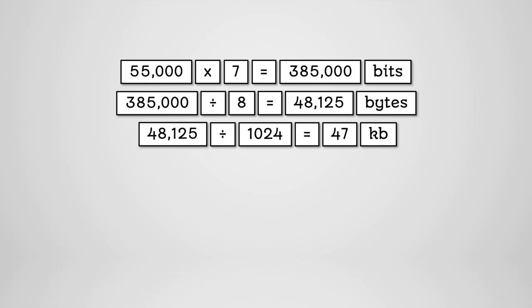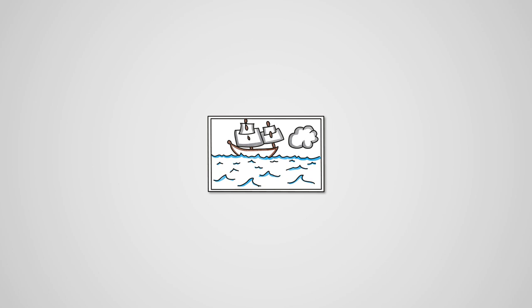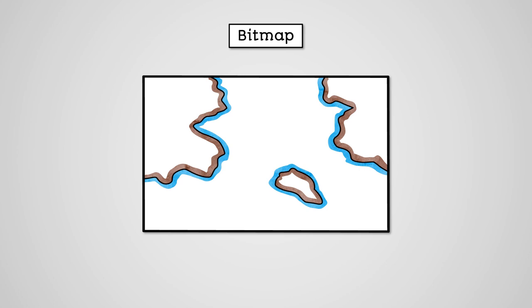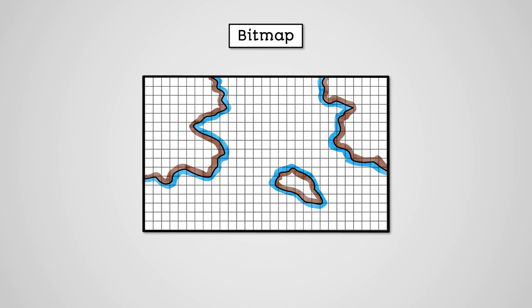Much like with characters, images are stored as binary too. The simplest form of image is the concept of a bitmap. A bitmap is exactly what it implies. It's a map of bits of different colour. By a map we basically mean a grid, where each square is called a pixel and can have a different colour.